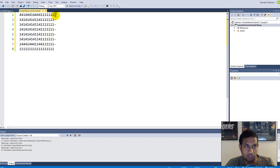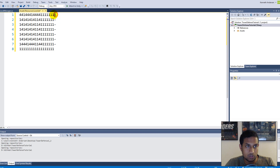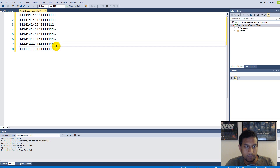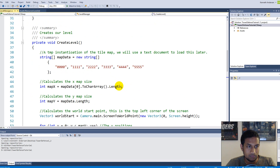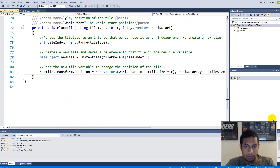You might be wondering about the lines or dashes at the end of each row. These are indicators so that when we create our code it's easy to figure out when we need to start the next line of tiles — we can just look for this dash character. You need to put a dash at the end of every single line except the last one, because the dash indicates that there is a next line. The last line of tiles simply doesn't have a dash.